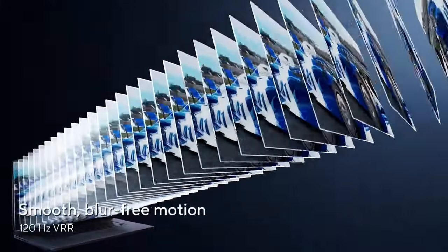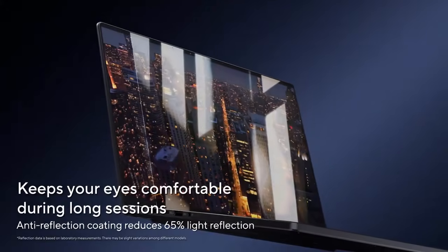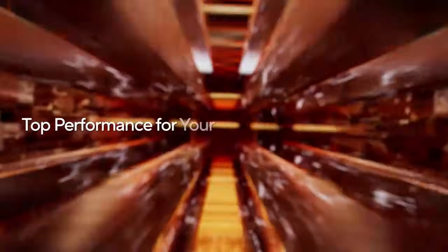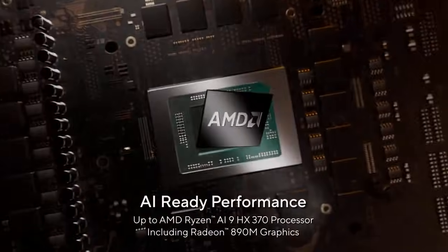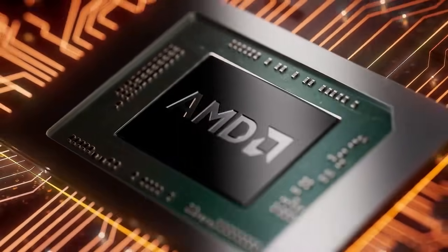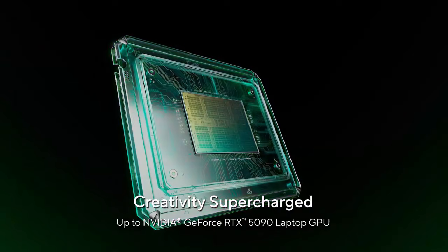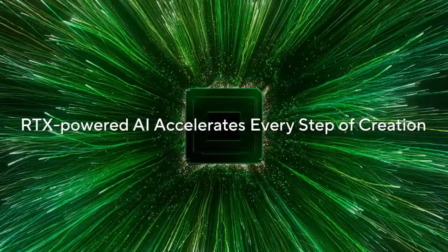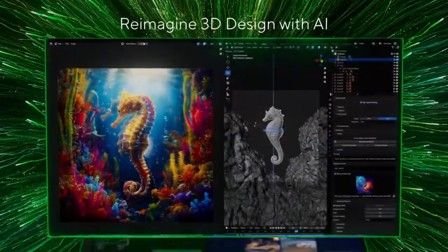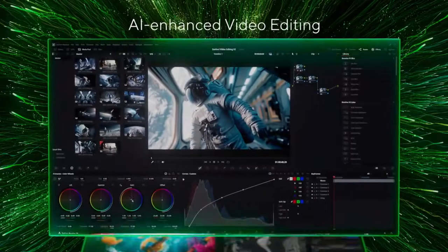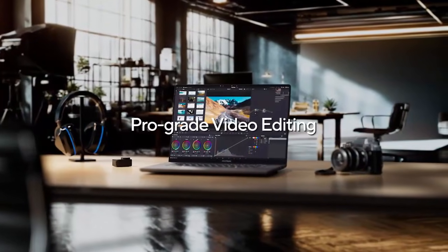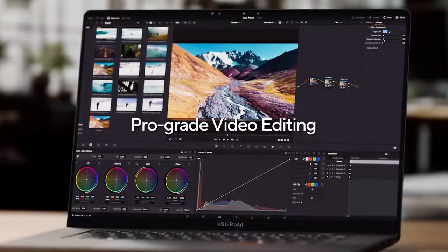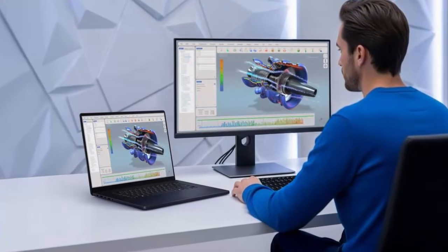ASUS listened. The 2025 Pro Art P16 now integrates an improved vapor chamber cooling system, slightly thicker, slightly heavier, but with far bigger gains. For the first time it can configure with up to the AMD Ryzen AI 9 HX 370 and the GeForce RTX 5090 laptop GPU with a massive 24 gigabytes of VRAM. According to ASUS it can hit up to 120 watts TGP, making it a serious contender for advanced video editing, 3D rendering, and AI assisted workflows.